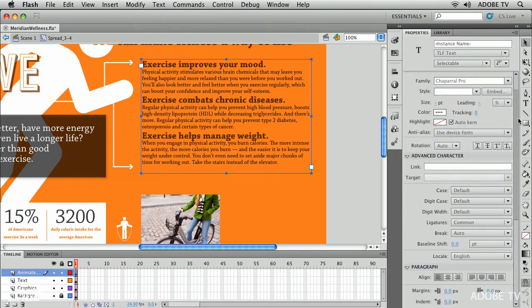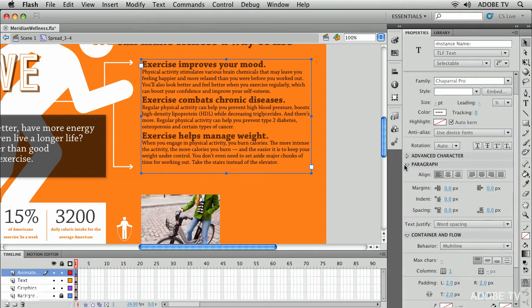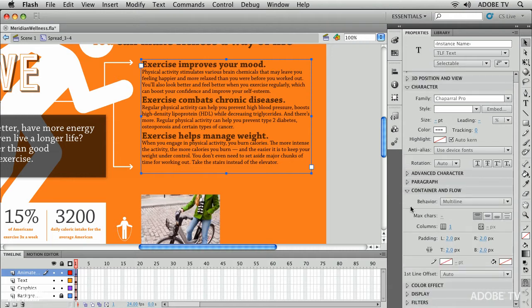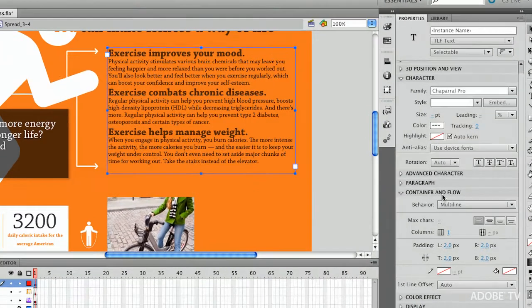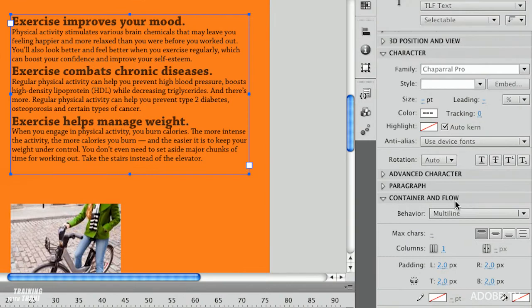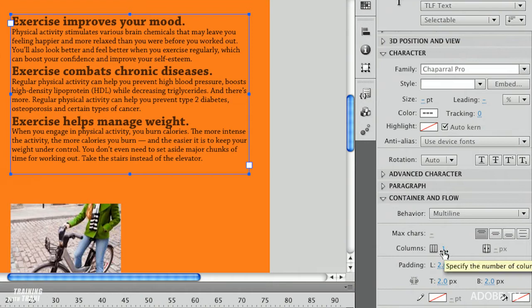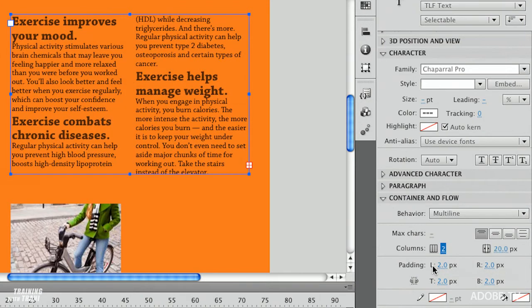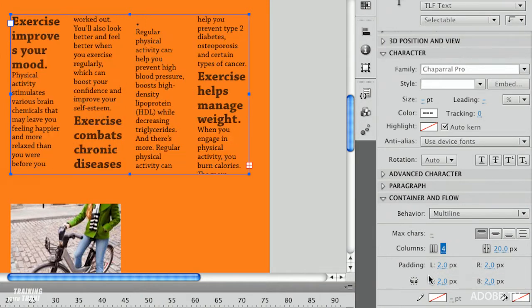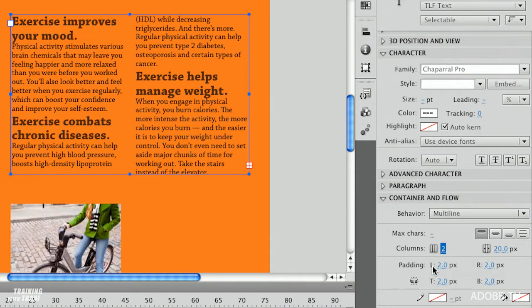All right let's take a look at some more control that we might want to have in here. Well first off maybe I want to have those two columns like I did in that other layout. I'm going to go right down to container and flow. Again just underneath multi-line I can change the column number right here and it's as simple as typing in number however many I want. Really you probably wouldn't want four columns in this case. Let's go with two. That seems to make more sense.